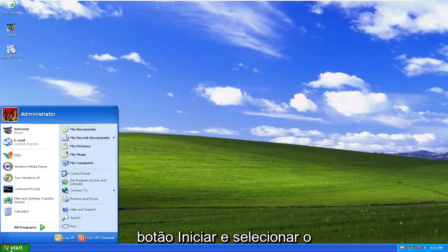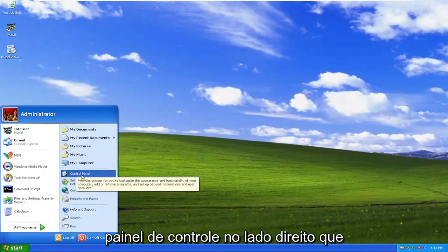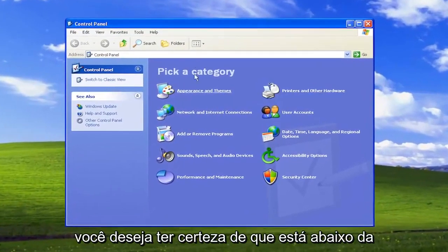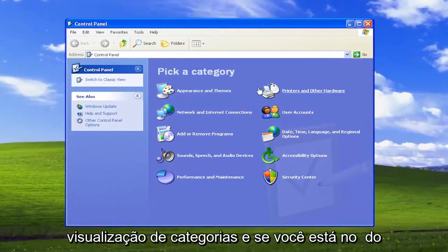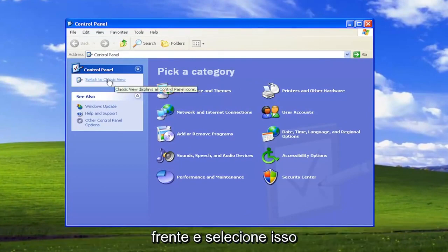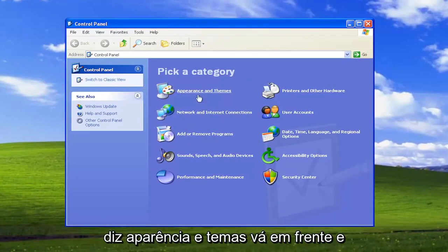All you have to do is select the Start button and select the Control Panel on the right side. You want to make sure you're underneath category view, and if on the left side it says switch to category view, go ahead and select that. And then you want to select where it says Appearance and Themes.